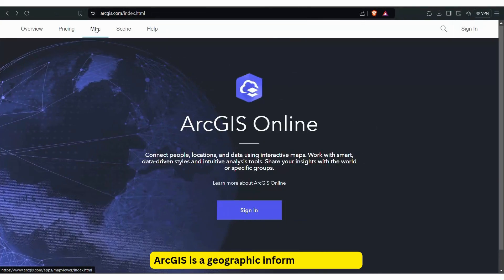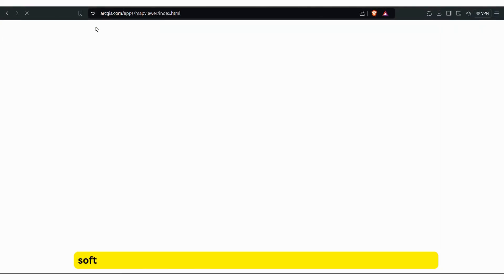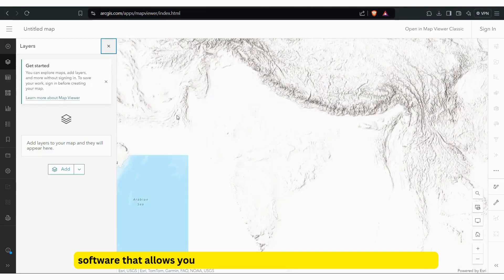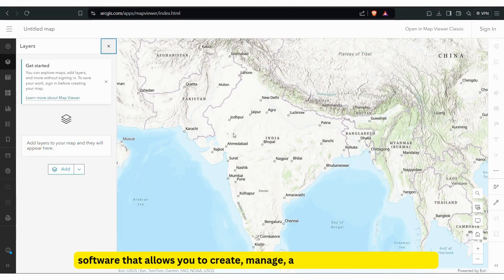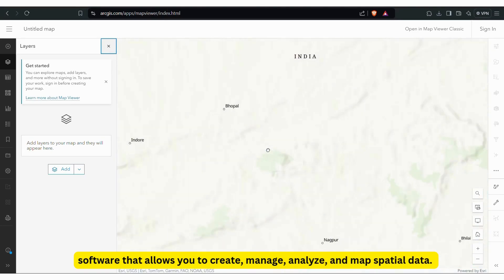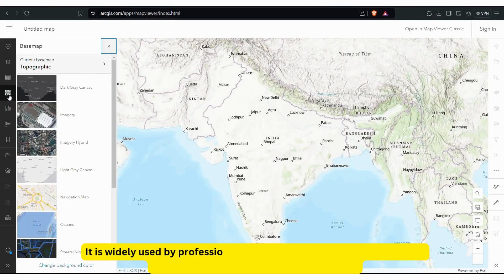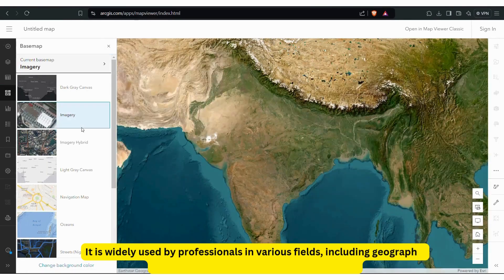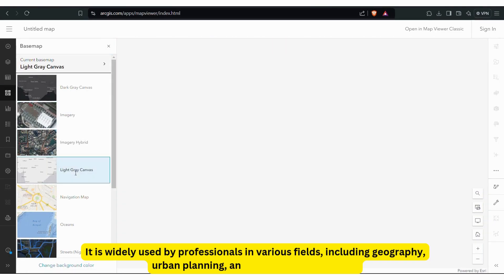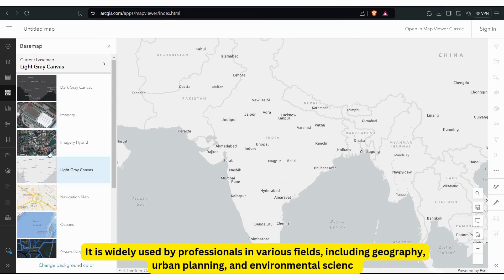ArcGIS is a geographic information system software that allows you to create, manage, analyze, and map spatial data. It is widely used by professionals in various fields including geography, urban planning, and environmental science.